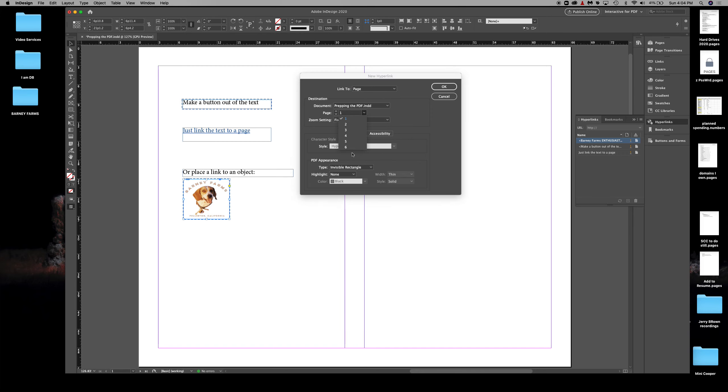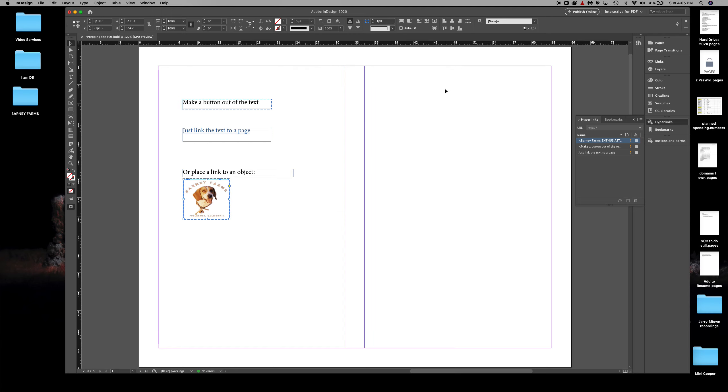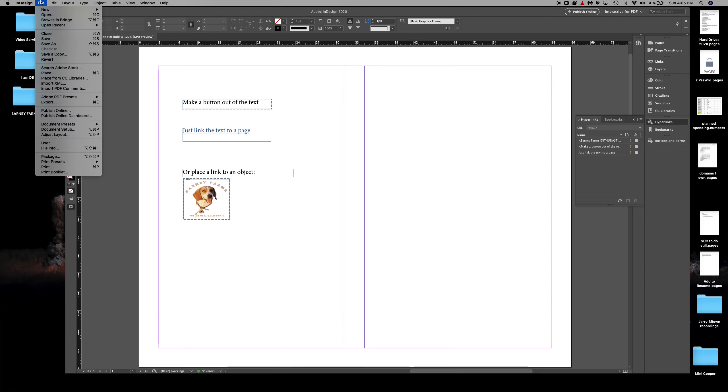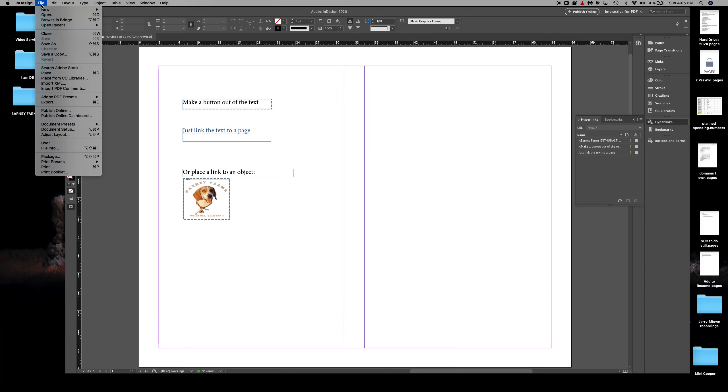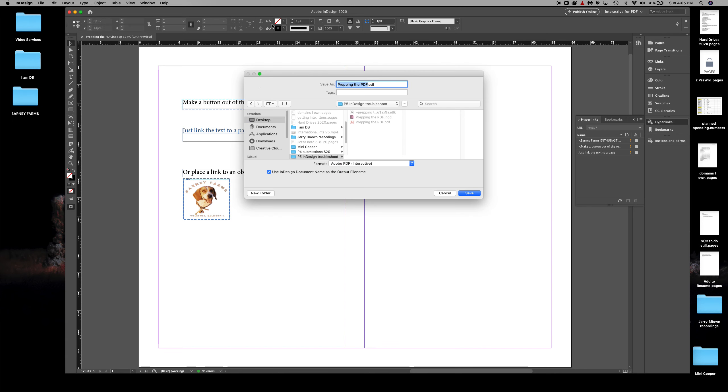Save it—I'll just save this document I've been using for demos. Now I'll export a PDF. I export it, confirm that it's interactive, and I'm going to call this 'Prepping the PDF 2.' Click save.